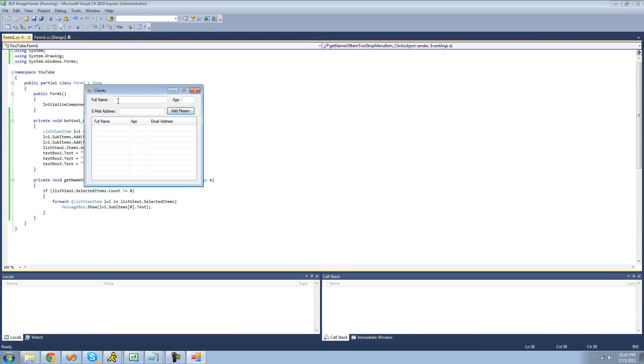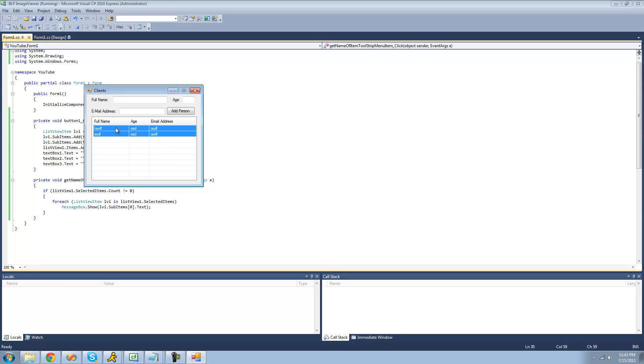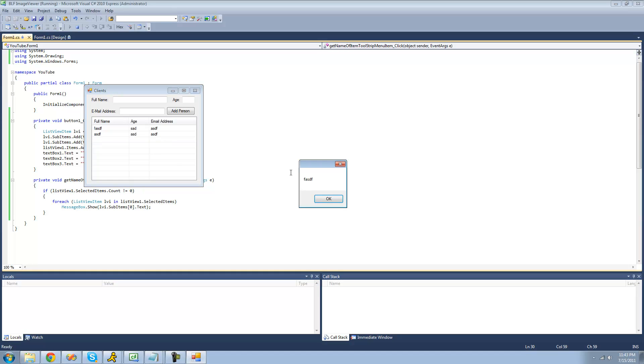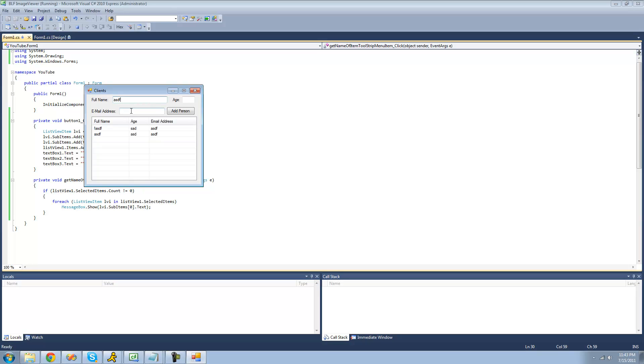So now we have multiple, or so now when we have multiple items selected, we should get two message boxes if we select two. So we should get one for dfg and one for asdf. Yeah, two message boxes. If we add another one, I'll rename this to something else like Adam.